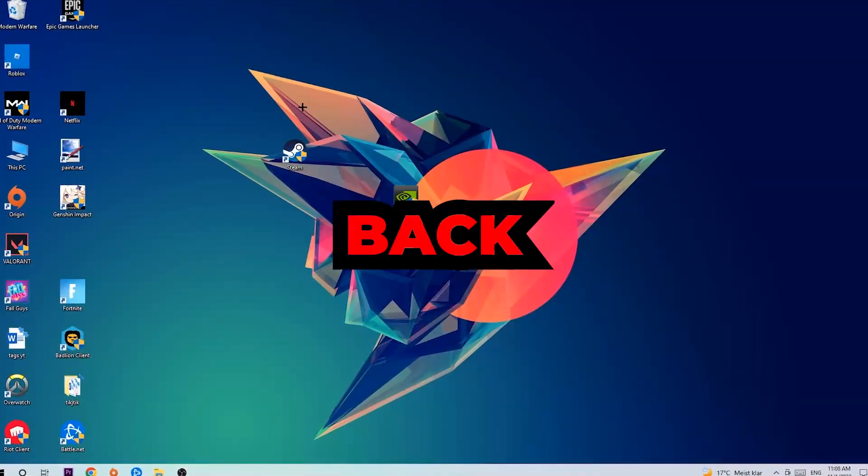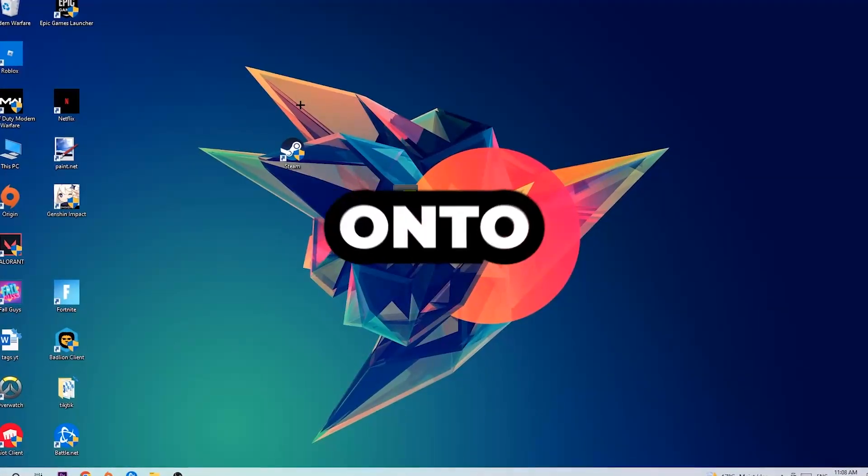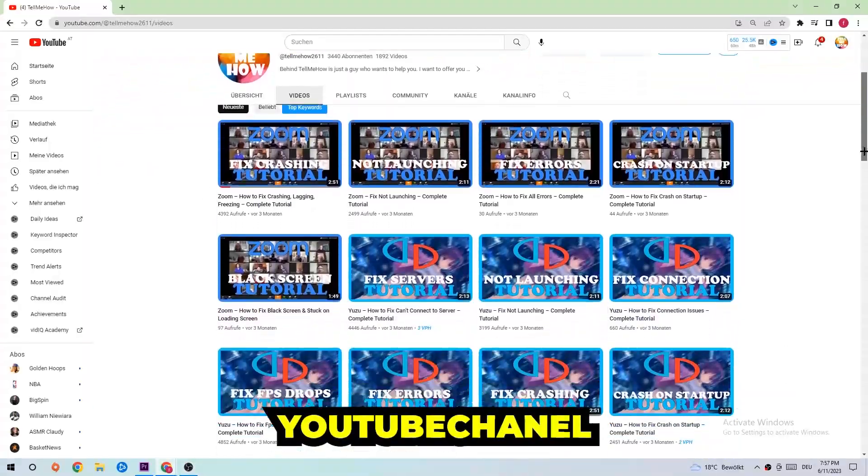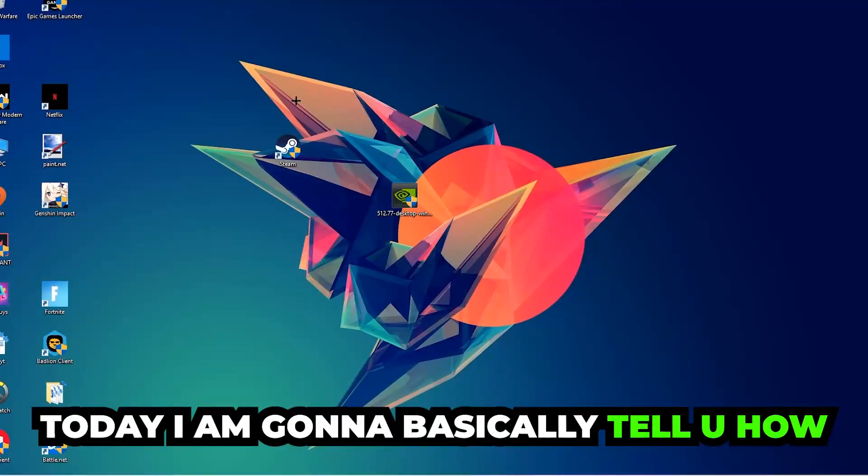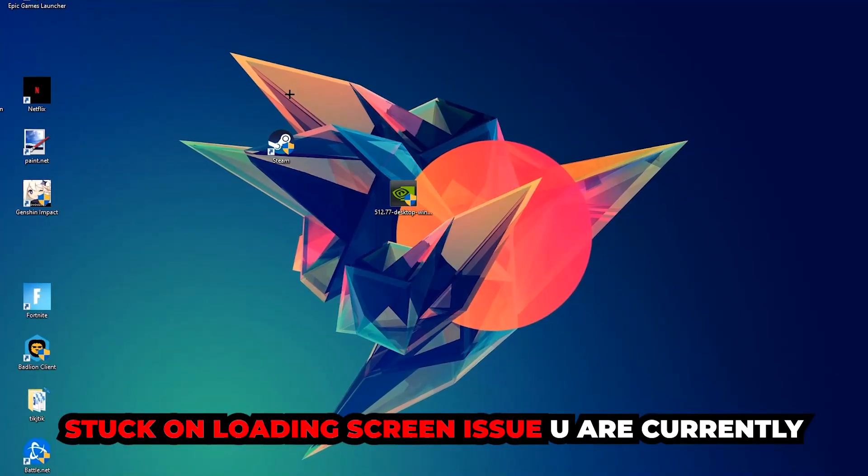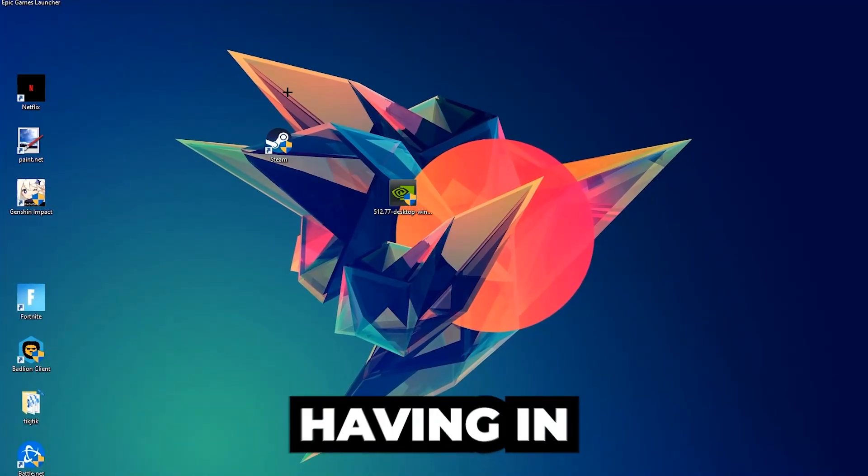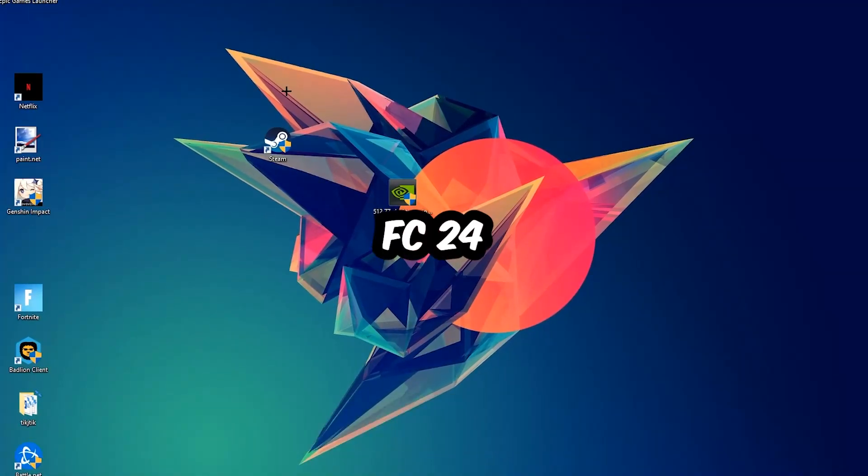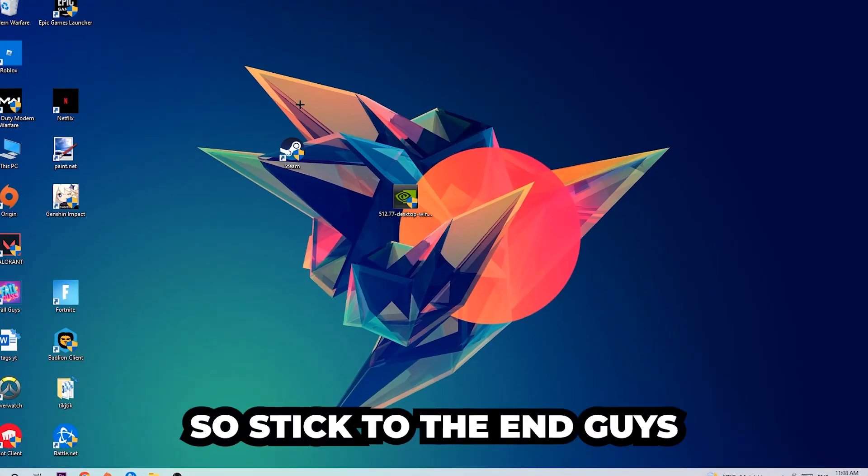What's up guys and welcome back to another video on my YouTube channel. Today I'm going to tell you how to fix every kind of black screen or stuck on loading screen issue you're currently having in FC24.